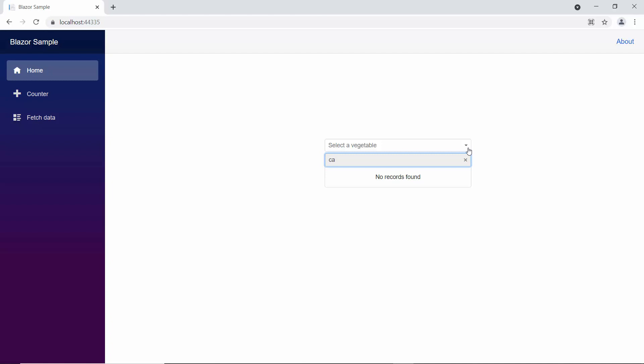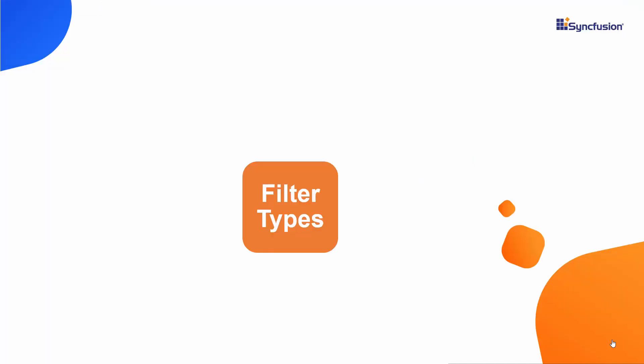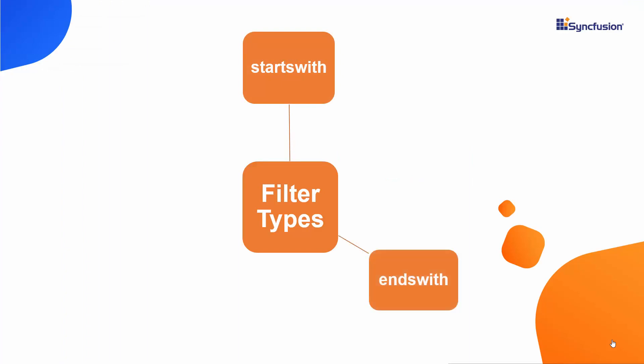Next, let's look at the filter types. By default, the starts with filter type is applied while filtering the data items on drop-down. But you can also filter the list items based on two other types, ends with, or contains.